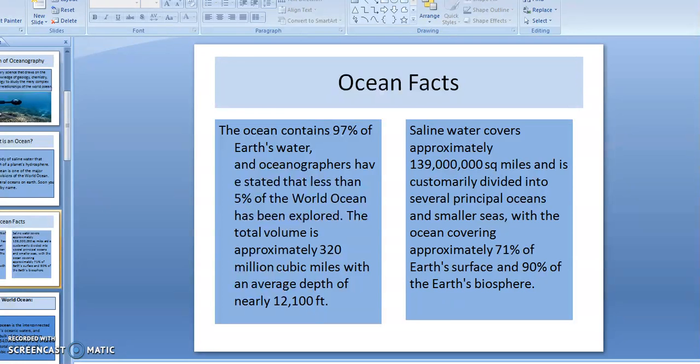Another fact is that saline water, or salt water, covers approximately 139 million square miles, and it's divided into several principal oceans, smaller seas, and even smaller by our rivers and lakes.